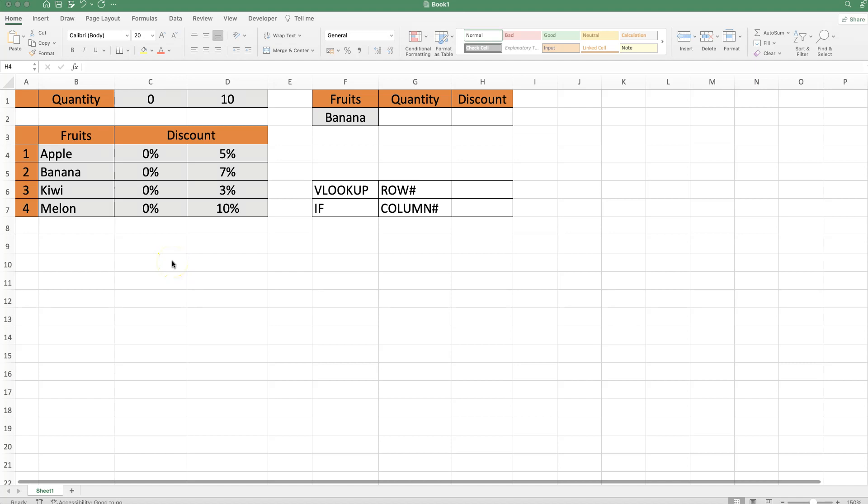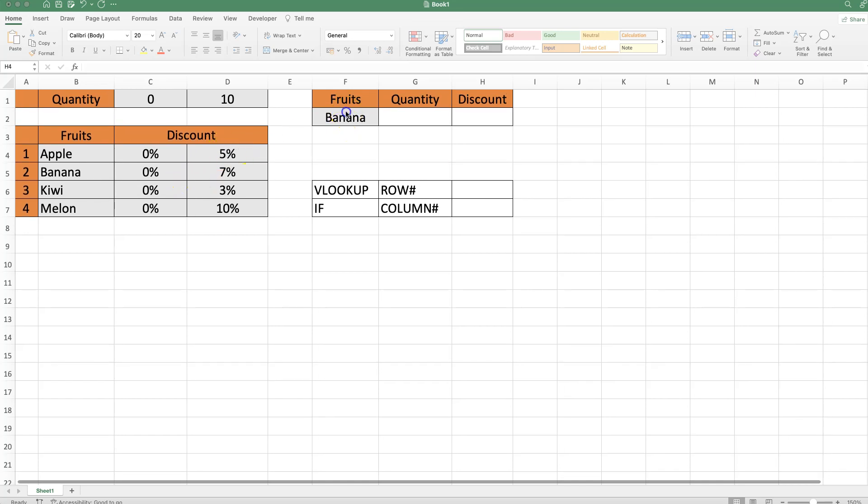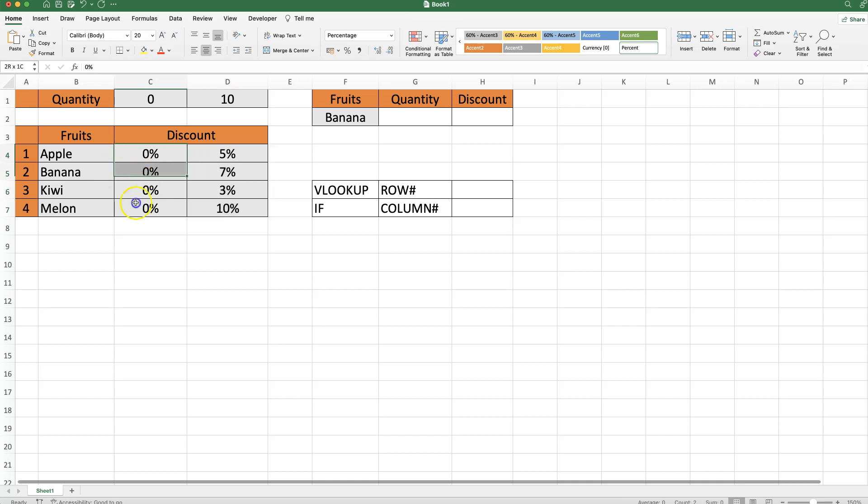In this video, we'll be using the IF function with VLOOKUP in Excel, and we have here our scenario. For example, if we buy a certain fruit and we have a quantity of 10, we should get a discount, and if we buy lower than 10, there should be no discount at all.